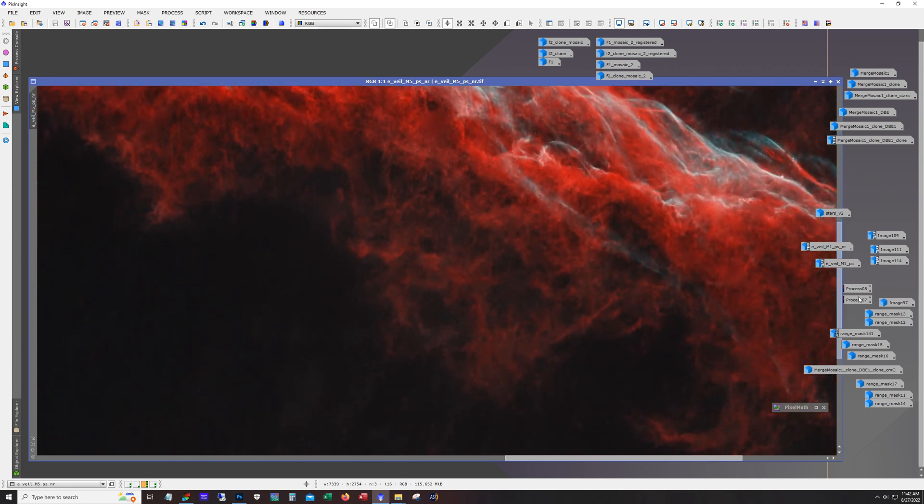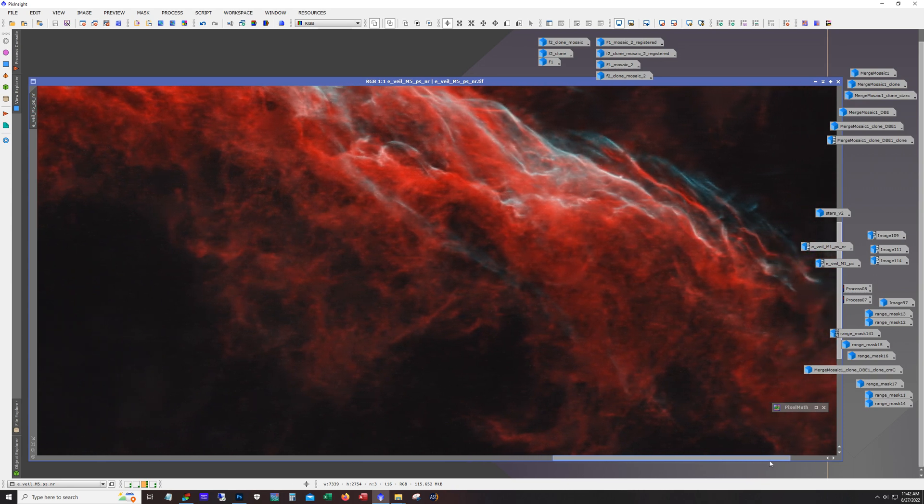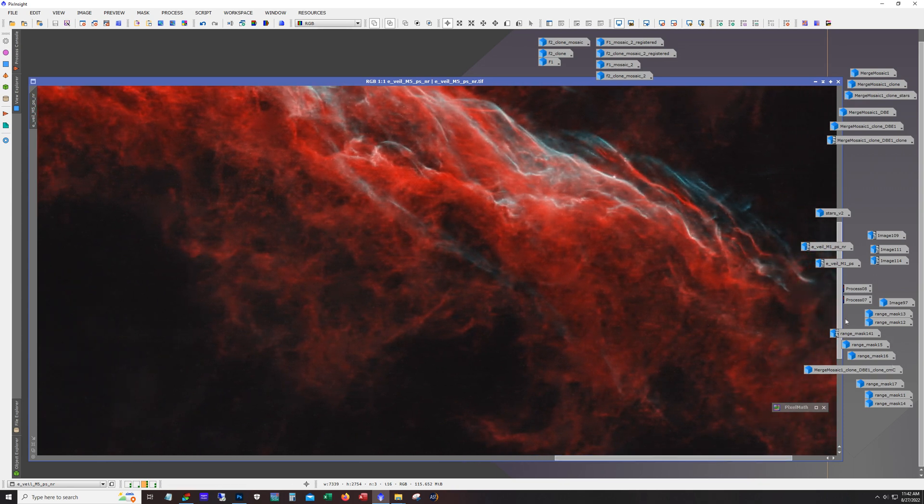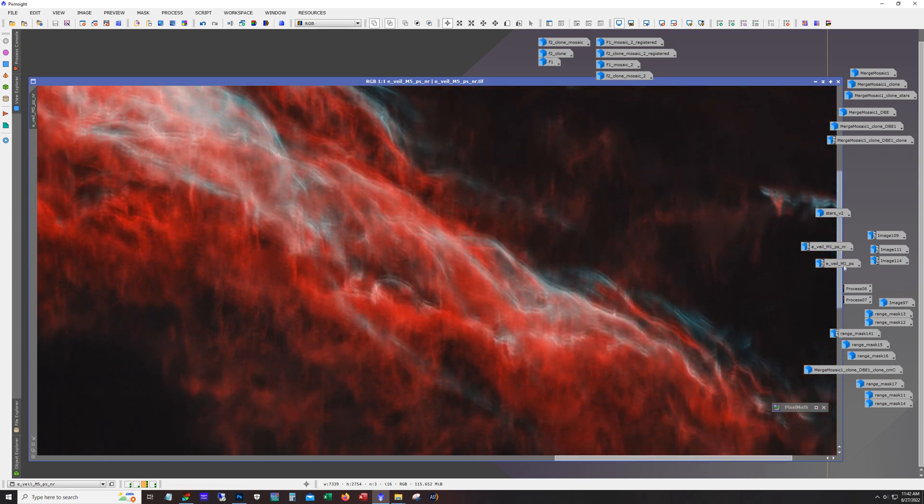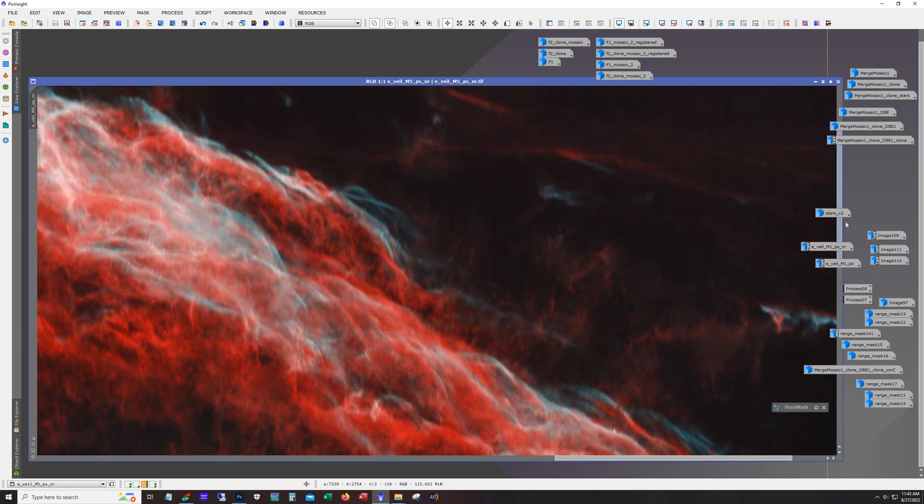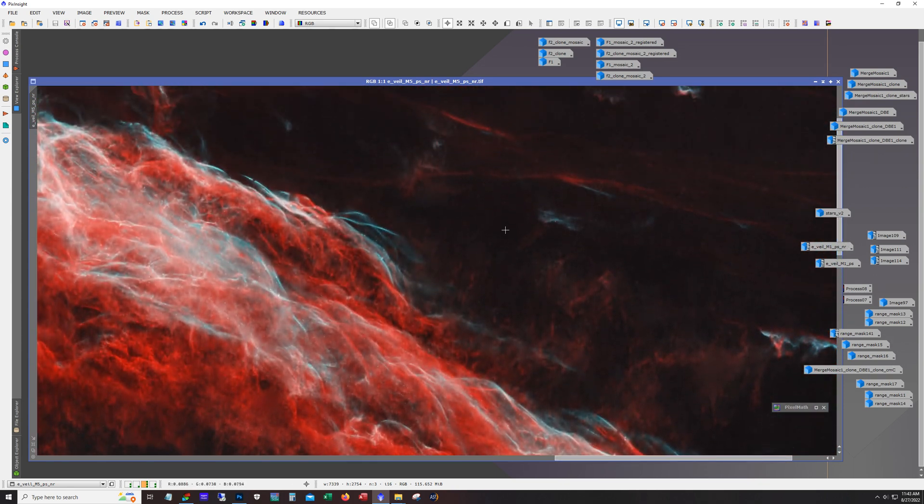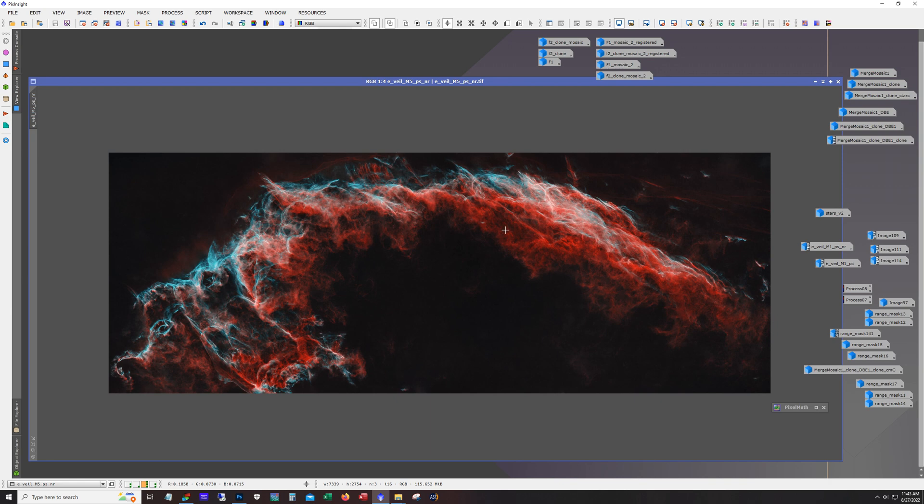And so usually while I can appreciate starless images, I usually prefer the stars in the images. But in this case the stars really do conceal some of the fainter details and the more intricate filaments that are in here. And I am really happy with how this starless version ended up. So it's pretty interesting how this one came out. And I think overall I'm happy. I'll call it a successful mission.